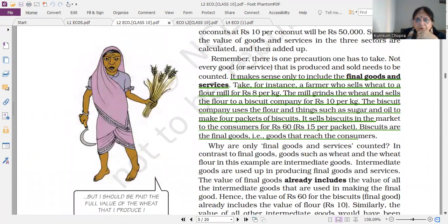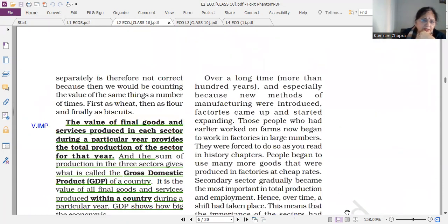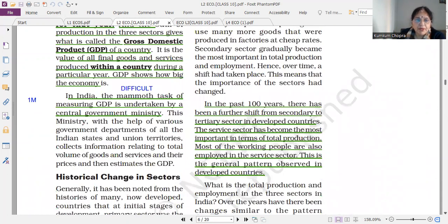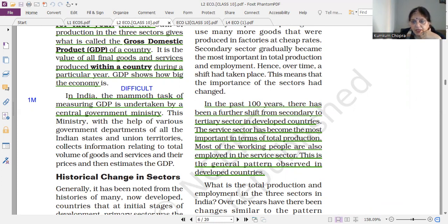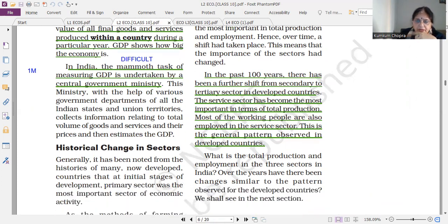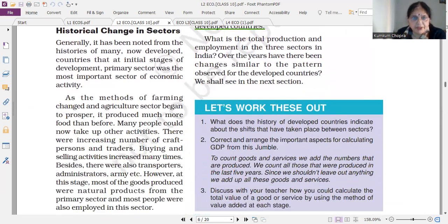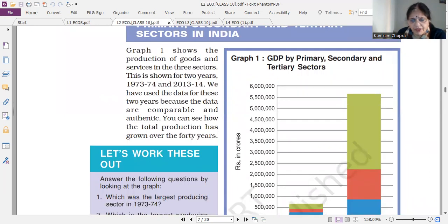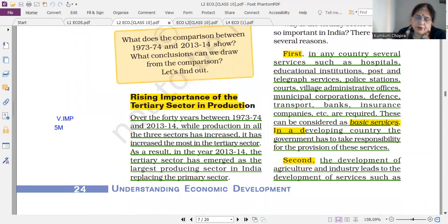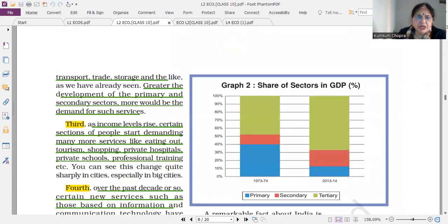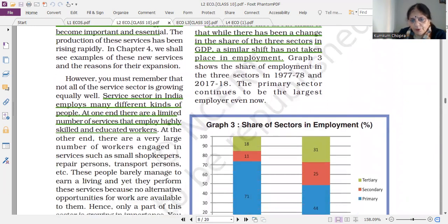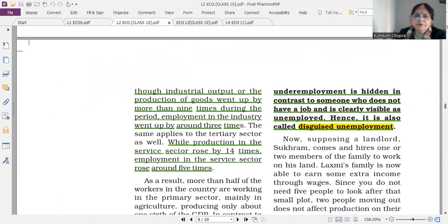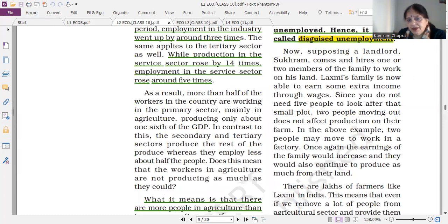Final goods and services — this is very, very important. Who handles the task of measuring GDP? It is taken by the central government only. You can also see the historical change — I have explained what is the historical change in my video. The rising importance of the tertiary sector is a very important long question; you can see four important points.